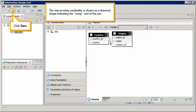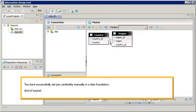The one to many cardinality is shown as a diamond shape indicating the many end of the join. Click save. You have successfully set join cardinality manually in a data foundation. This is the end of the tutorial.